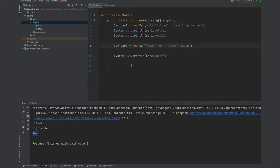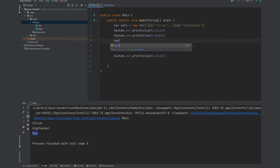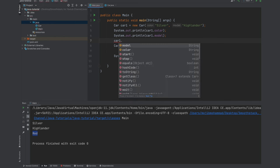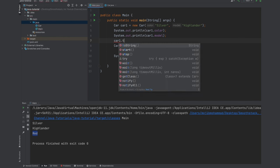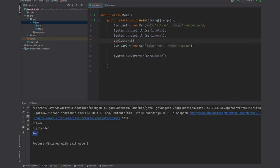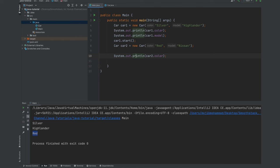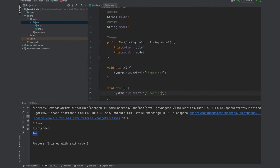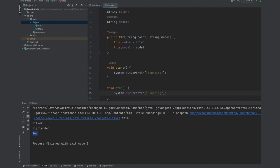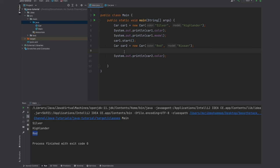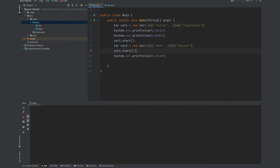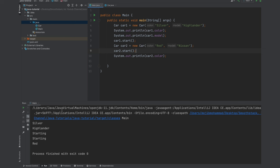And test those methods on both classes. Car1.start. Let's start it. And let's go ahead and start our car2. So car2.start. And let's run this program one more time.